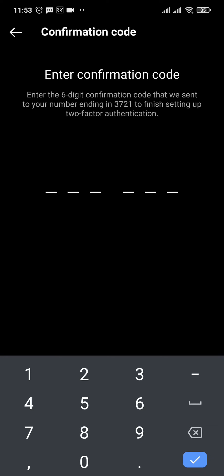A six-digit verification code will be sent to your mobile number which is linked with this account. You will need to enter that in.